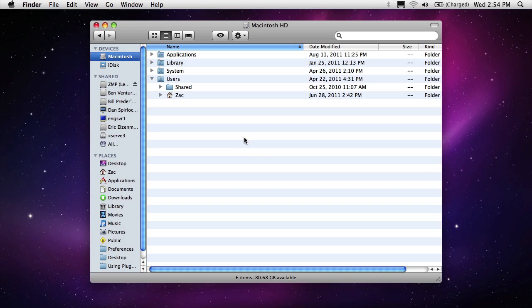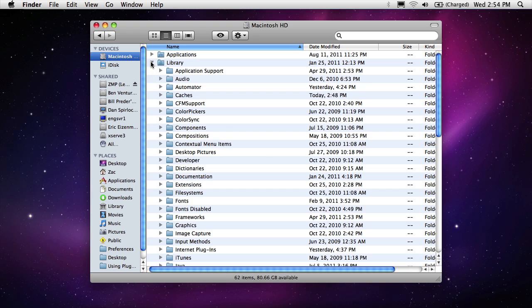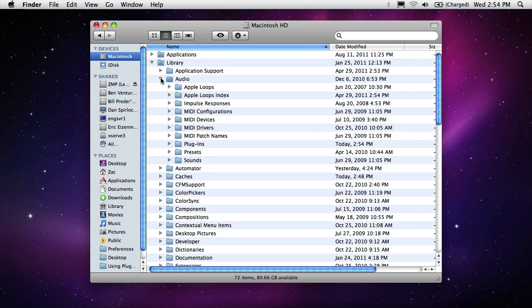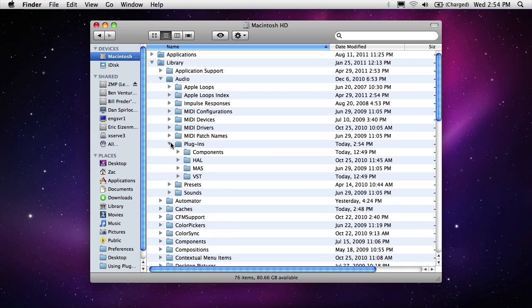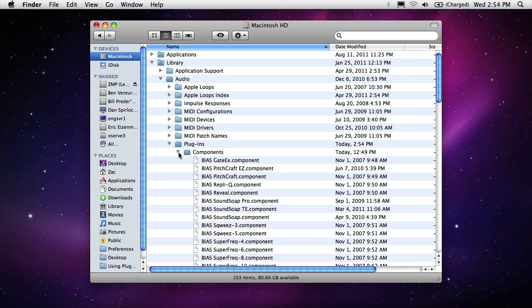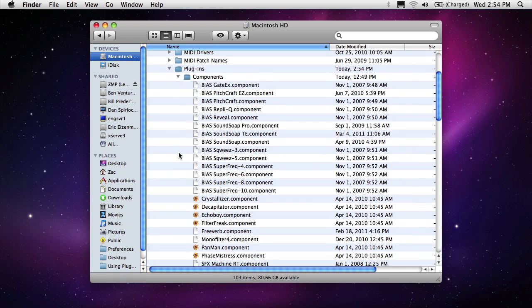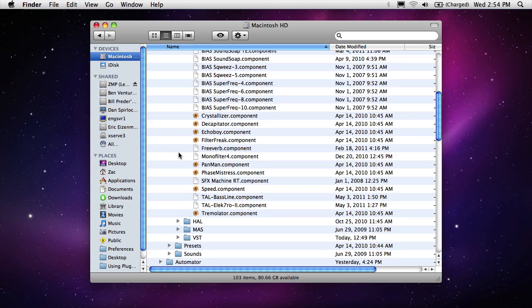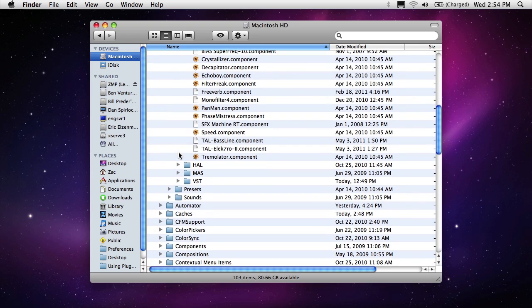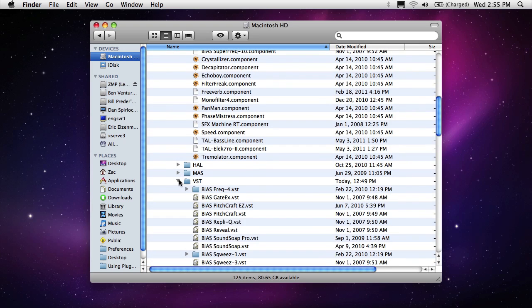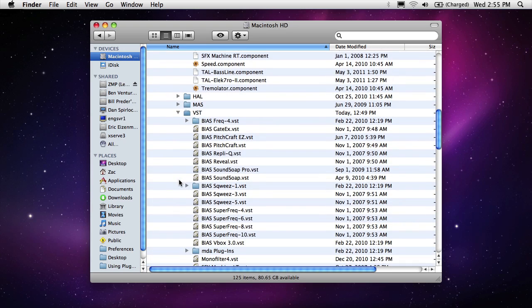Audio unit and VST plugins are installed into central directories on your computer, and compatible host apps such as Peak can then access them. If you navigate into the root level library folder, and then into audio plugins, you'll see a components folder and a VST folder. Audio units are stored in the components folder, and VST plugins are stored in the VST folder.